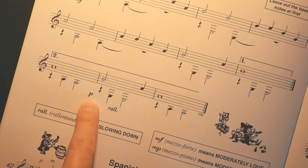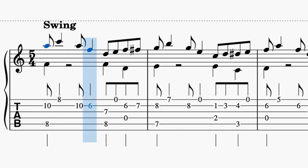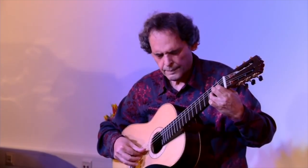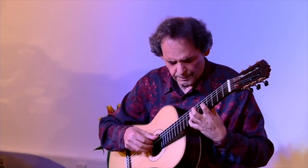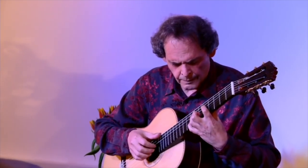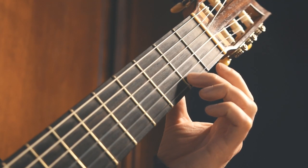Expression is what gives music feeling and makes it artistic and human. Music without expression just sounds dead, almost like a computer playing it. You probably already know this, and if you have a favourite musician, it's probably because of the way that they play with feeling and expression. But how can we learn to play like this? How can we put this expression into our music, especially when there's so many other things to think about, like technique?